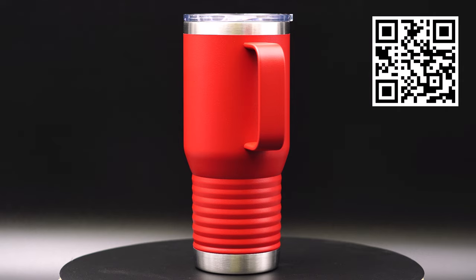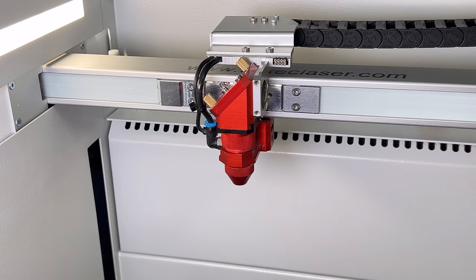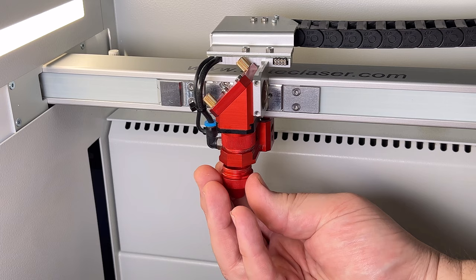This video will explain how to engrave designs on both sides of a tumbler using the rotary software while accounting for the handle that might obstruct with the laser's focus head. Scan this QR code or click the link below to find the vacuum insulated travel mugs mentioned in this video.